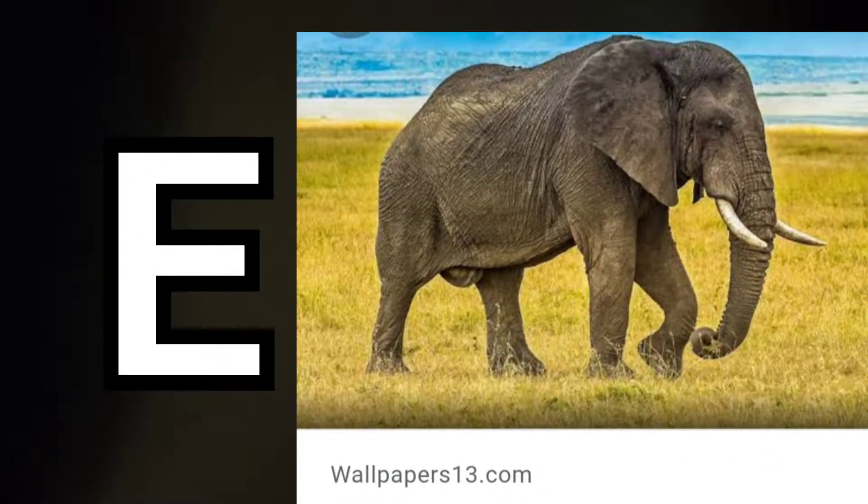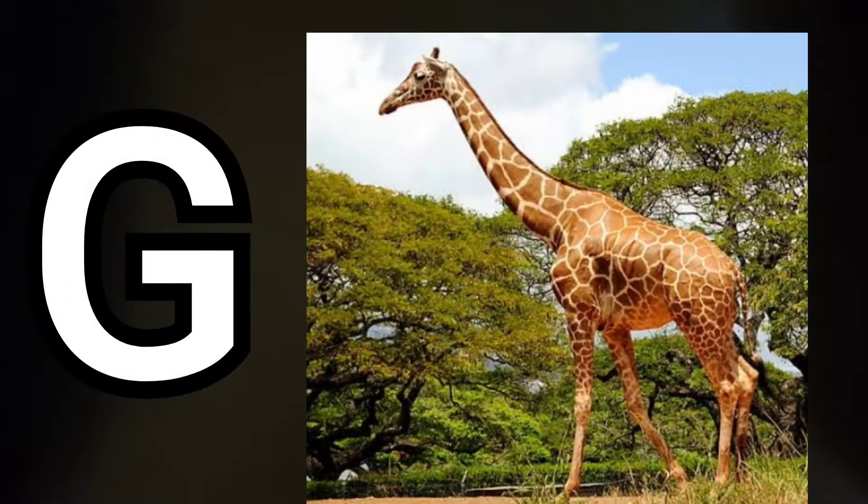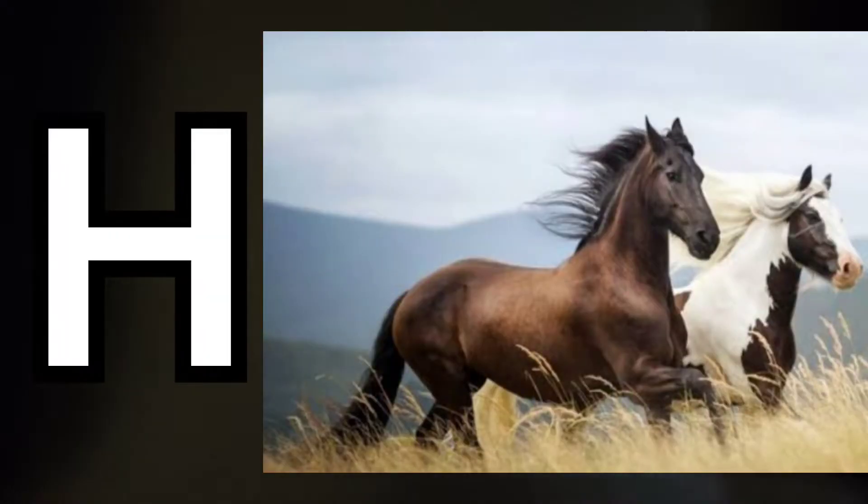E for elephant, F for fish, G for giraffe, H for horse.